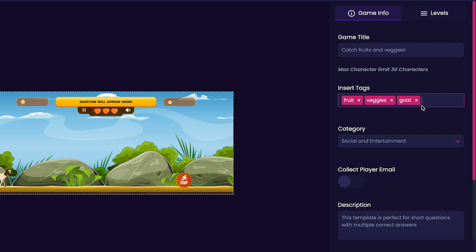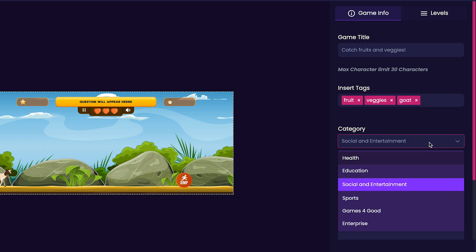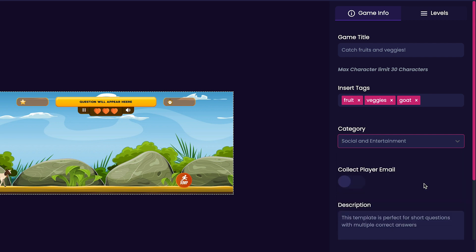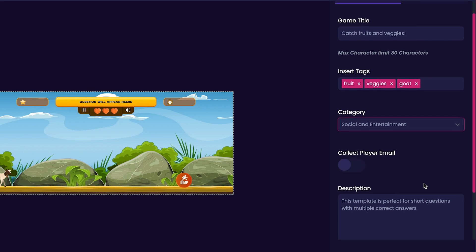Next, we'll customize the category for our game. Categories include games for good, enterprise, education, social and entertainment, health, and sports. For my game, I think I'll just go with social and entertainment.